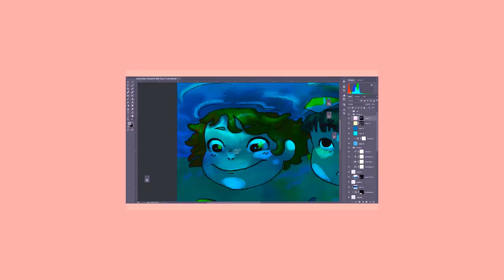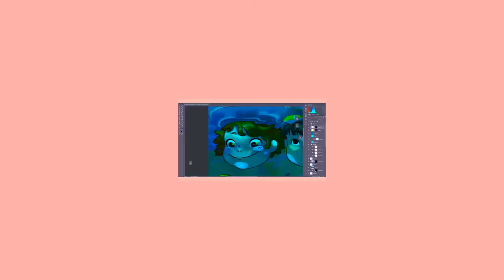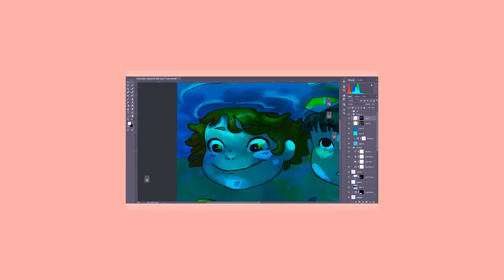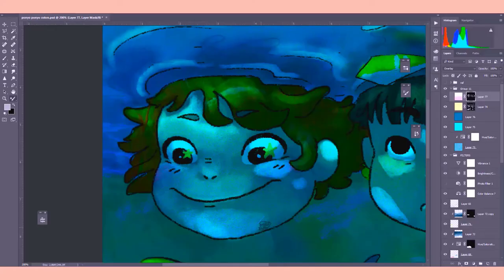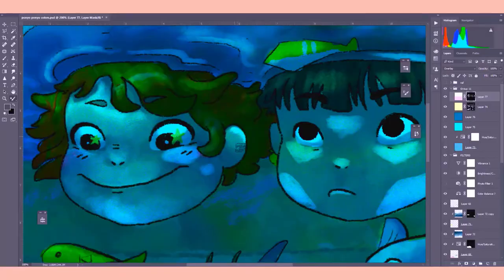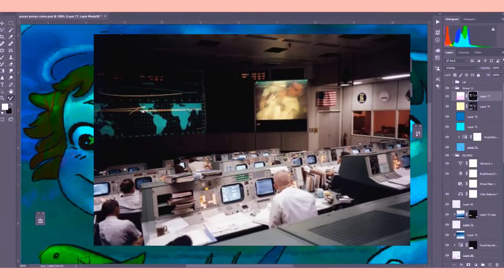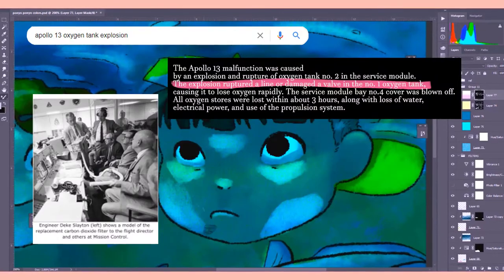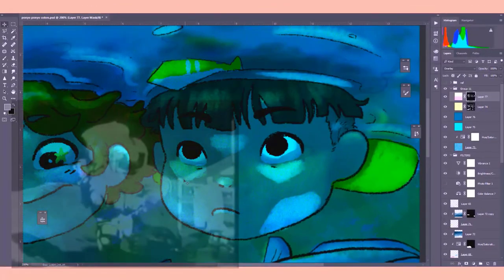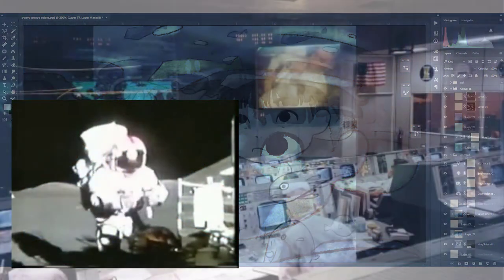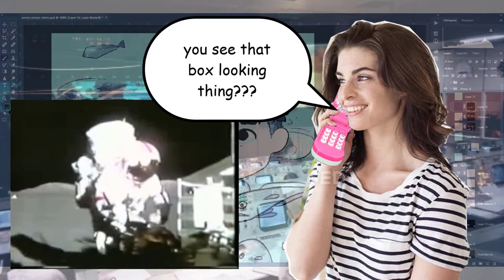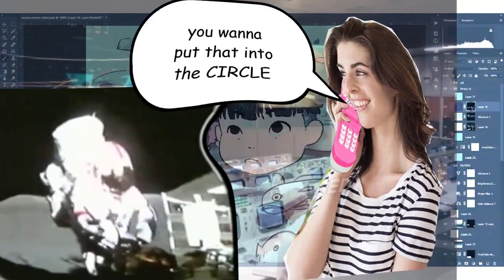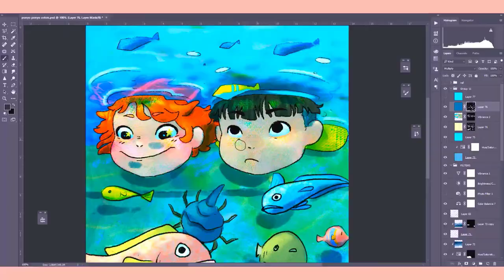I've never been able to put this into words because I never had to put this into words. So I hope you're following and good thing this is a video. Did y'all know, like, in NASA where they had to relay instructions to the astronauts because their spaceship was broken or something? I would have done terribly. So, Buzz, what you want to do is you want to stick the thing into the thing and then you see that box-looking thing? Yeah, you want to put that into the circle. Terrible!